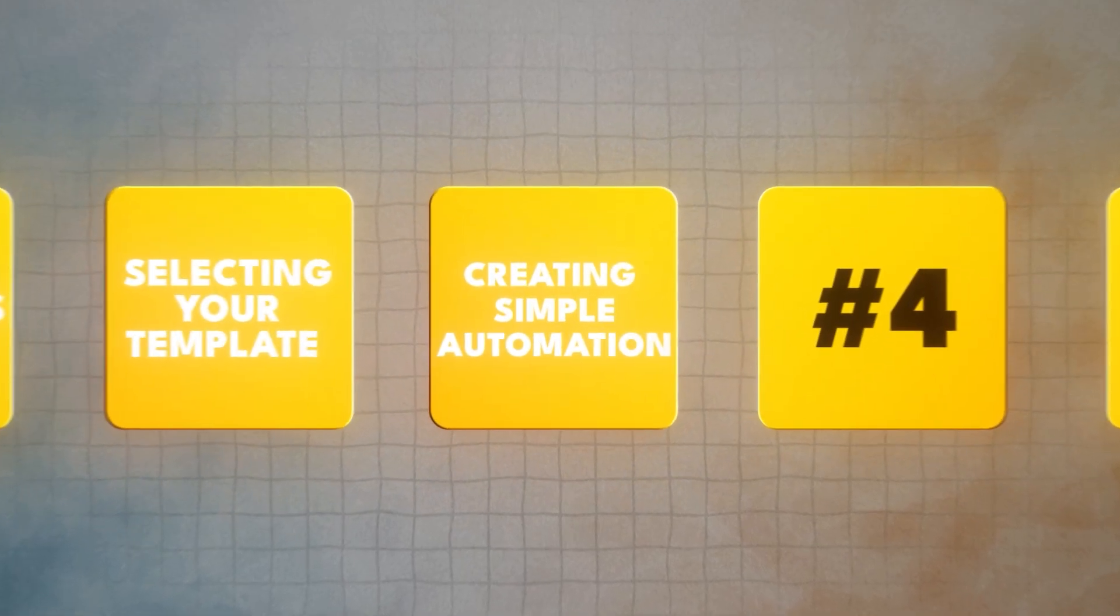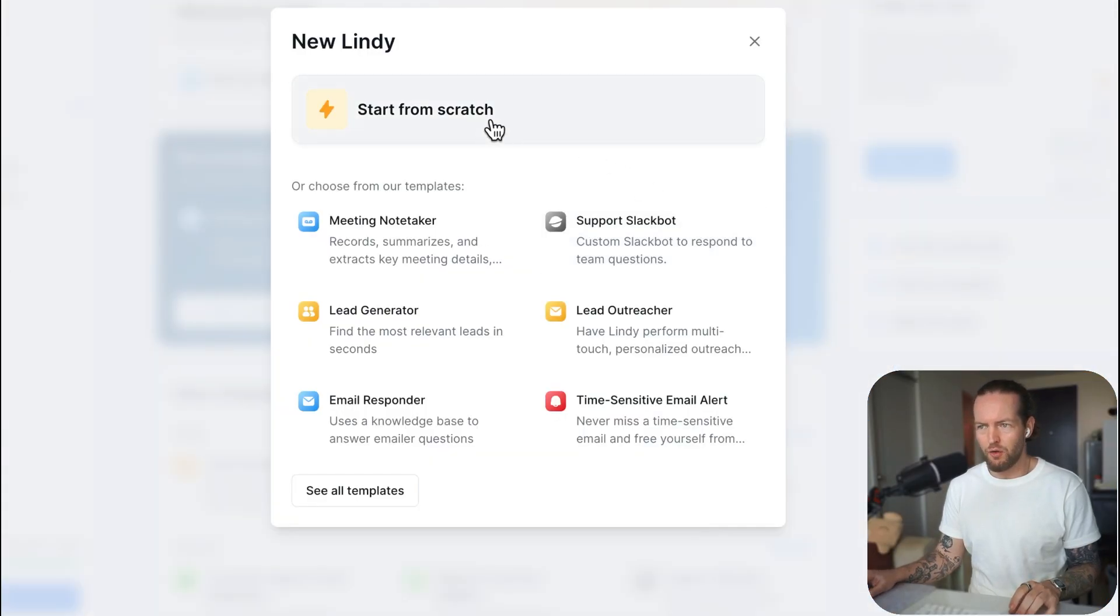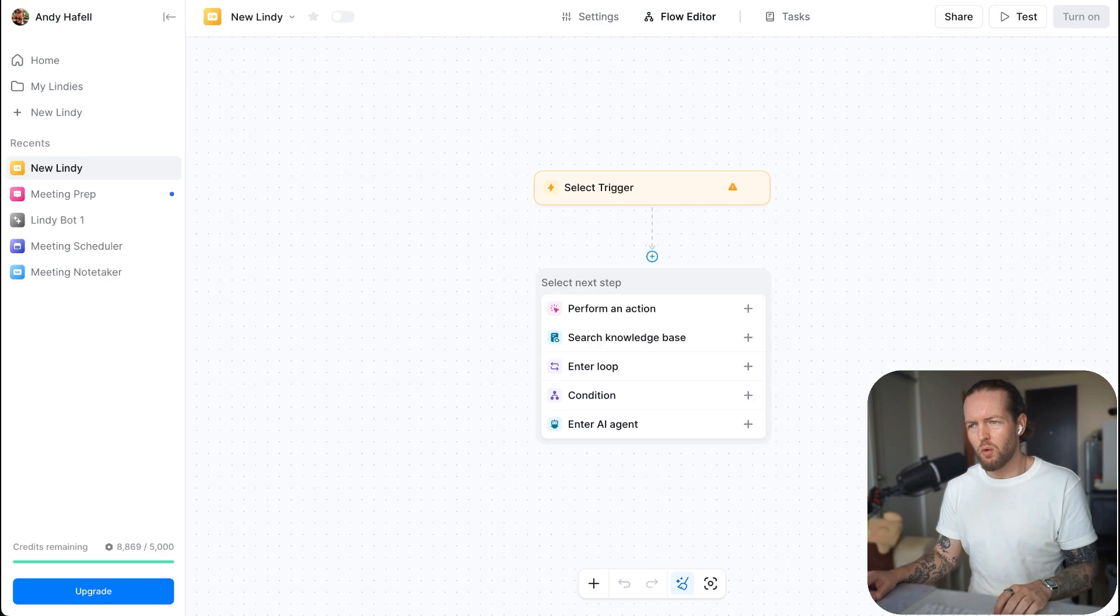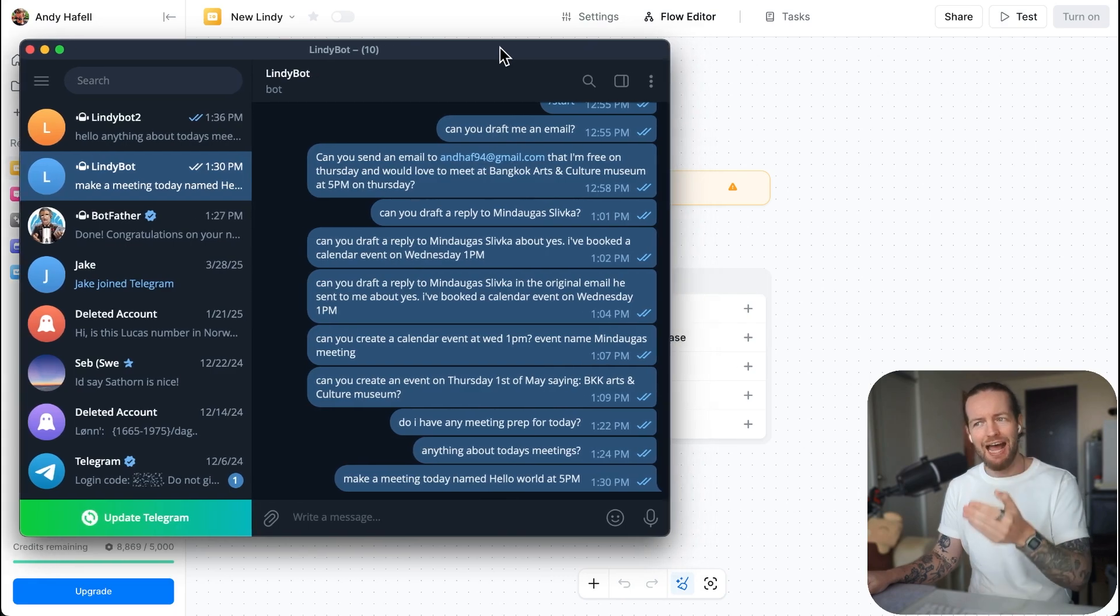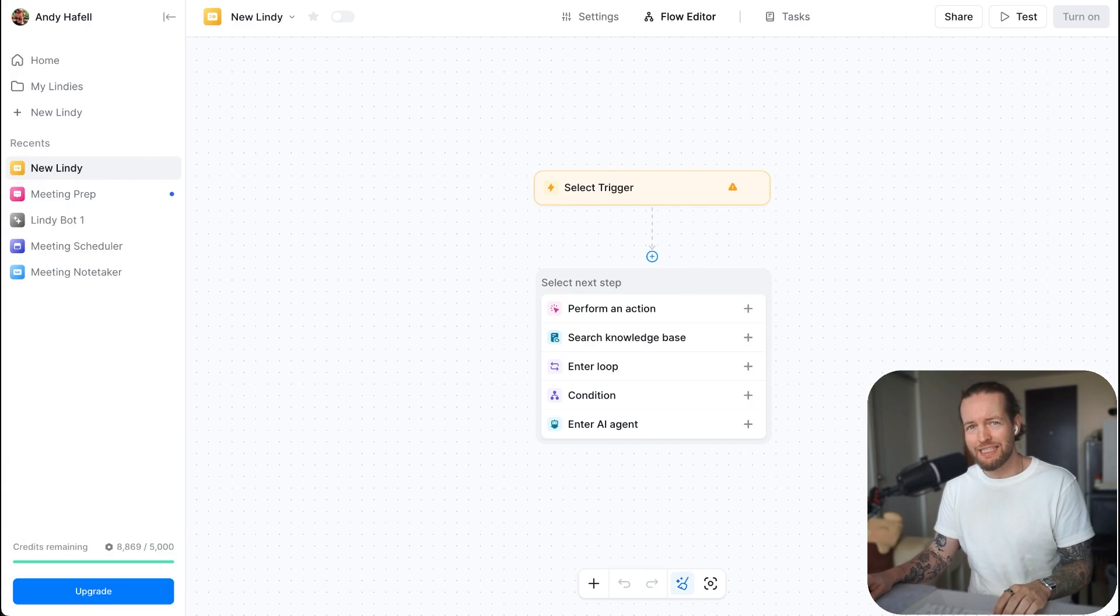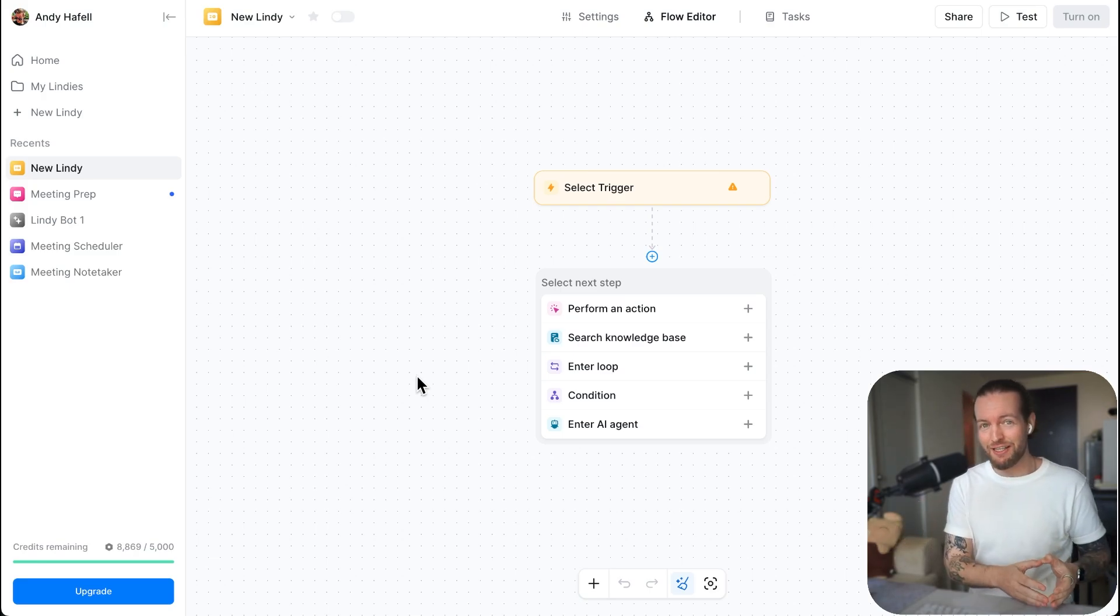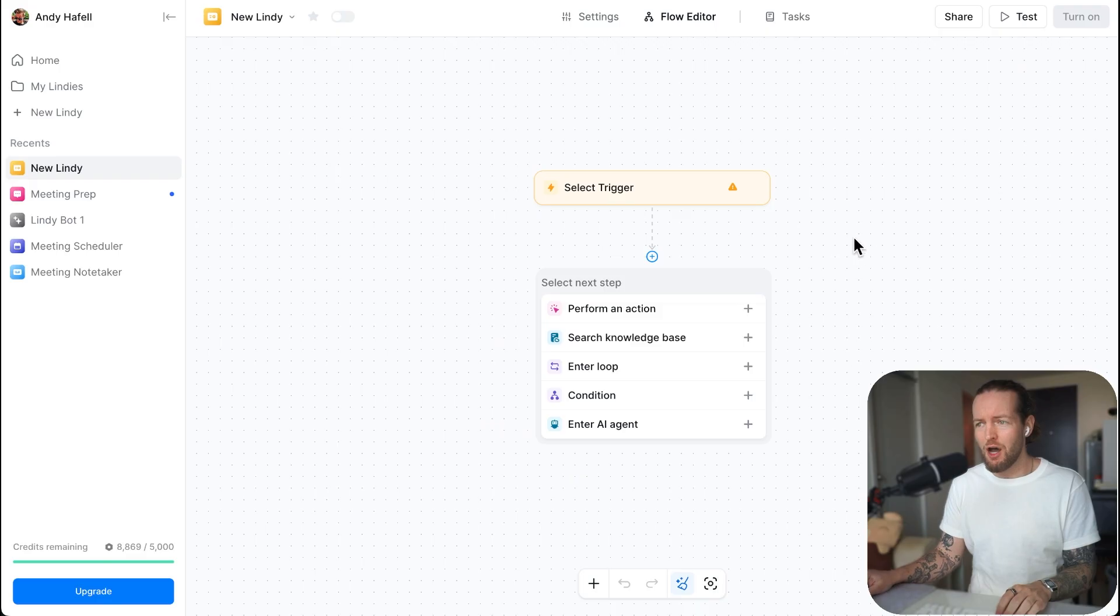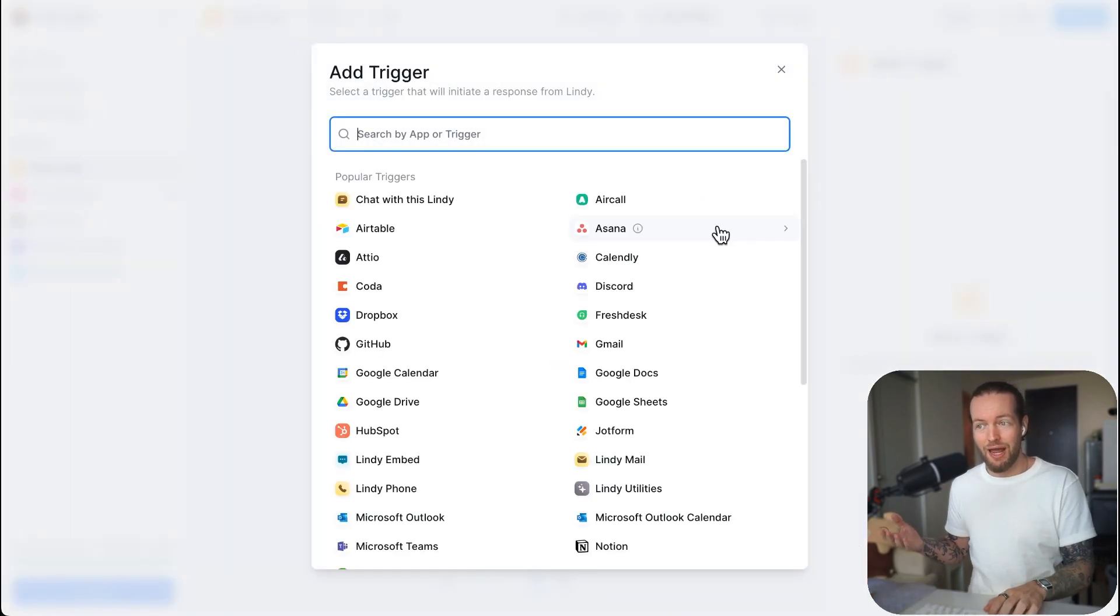So hopefully you can find a use case that you want to do with this. I think the reason that you're on this video right now is maybe you have an idea that you want to do, but you don't know how to do it. So let's go to step number three, setting up an automation. So let's go and click on new Lindy. Here we can start from various things like the templates, but we're going to start from scratch.